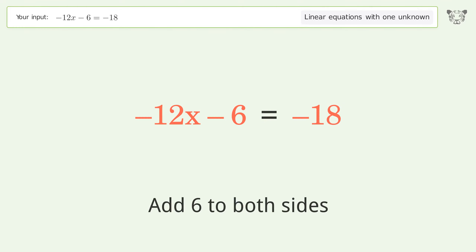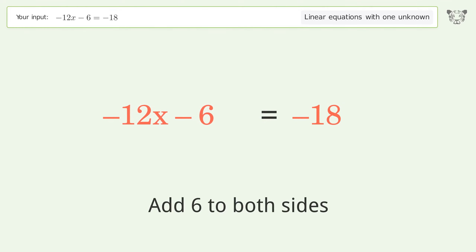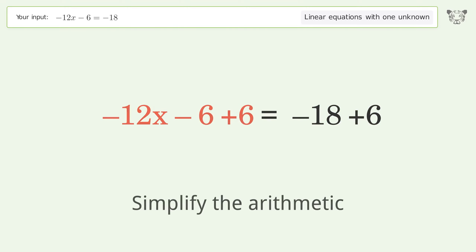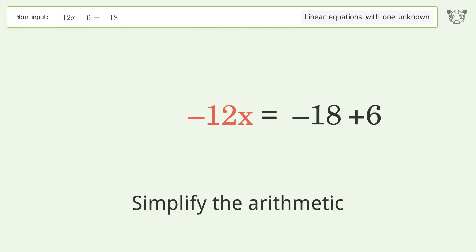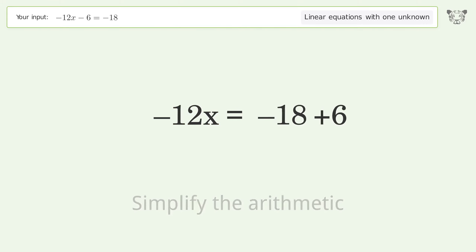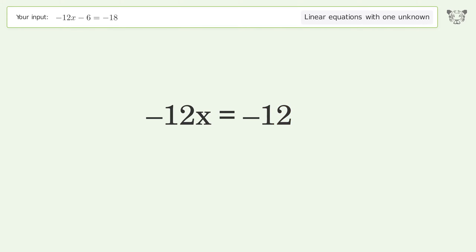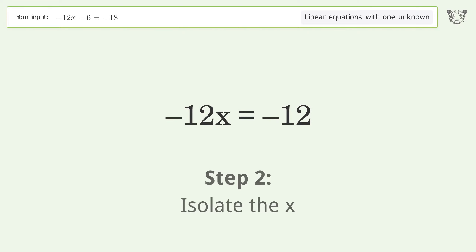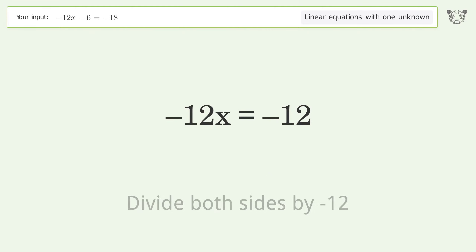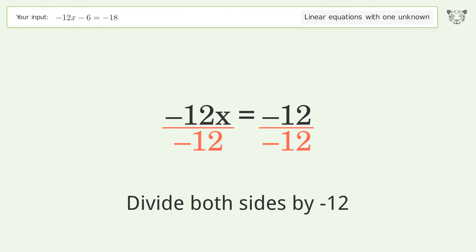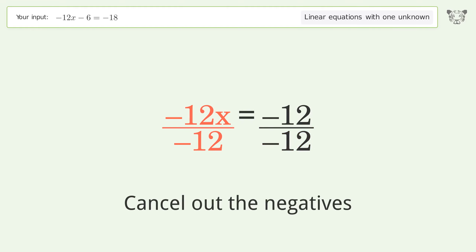Add 6 to both sides, then simplify the arithmetic. To isolate x, divide both sides by negative 12, then cancel out the negatives.